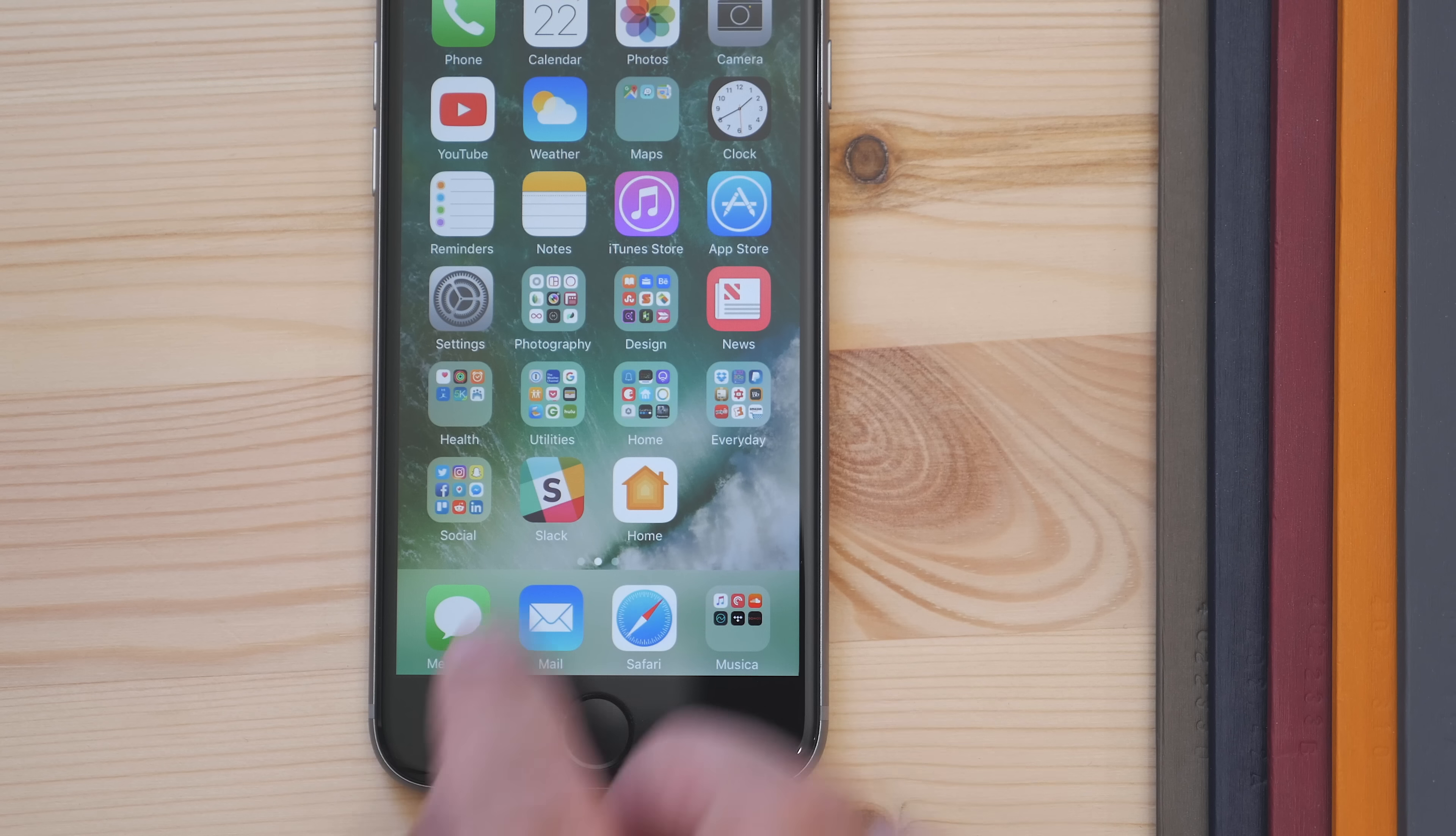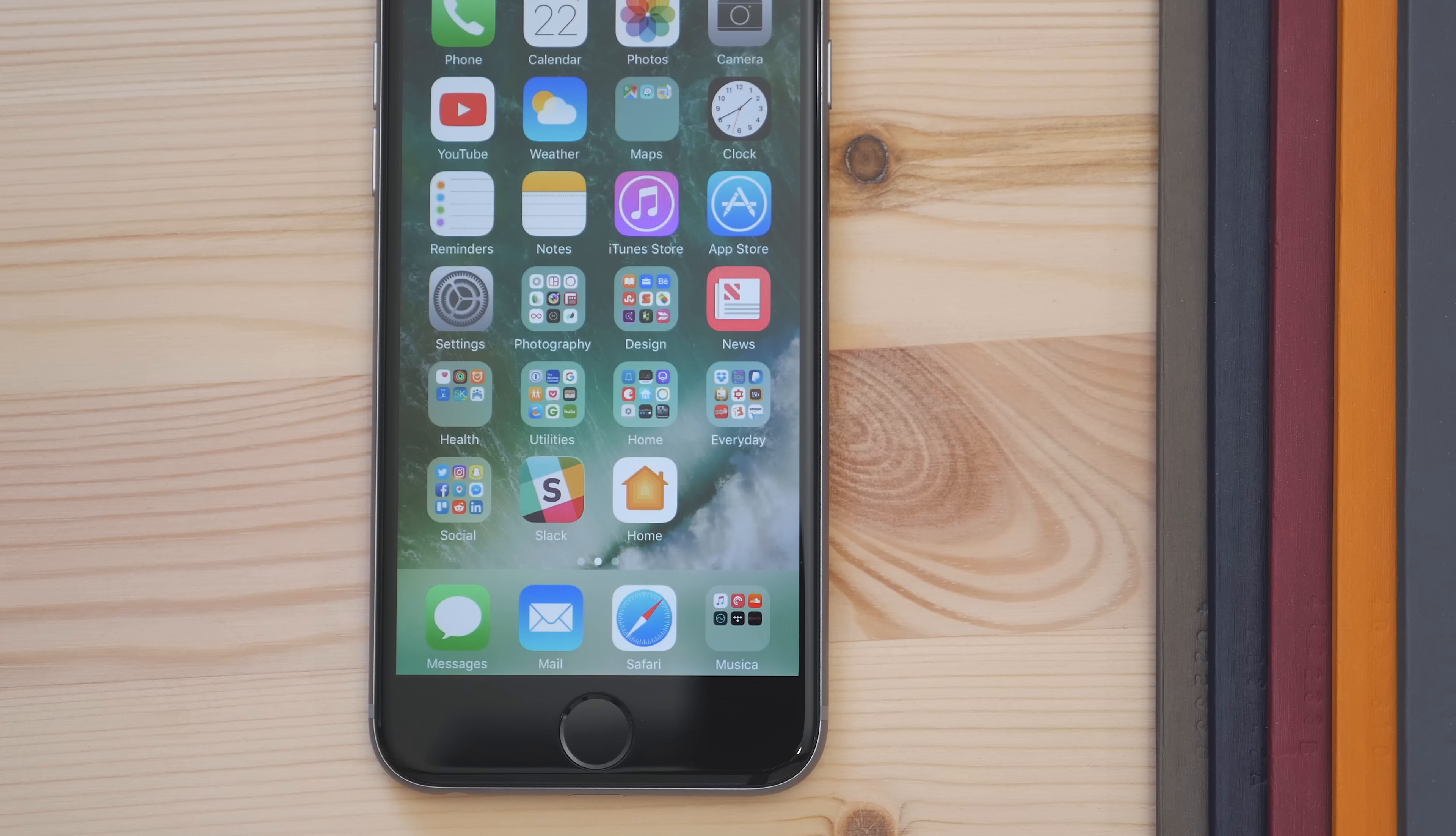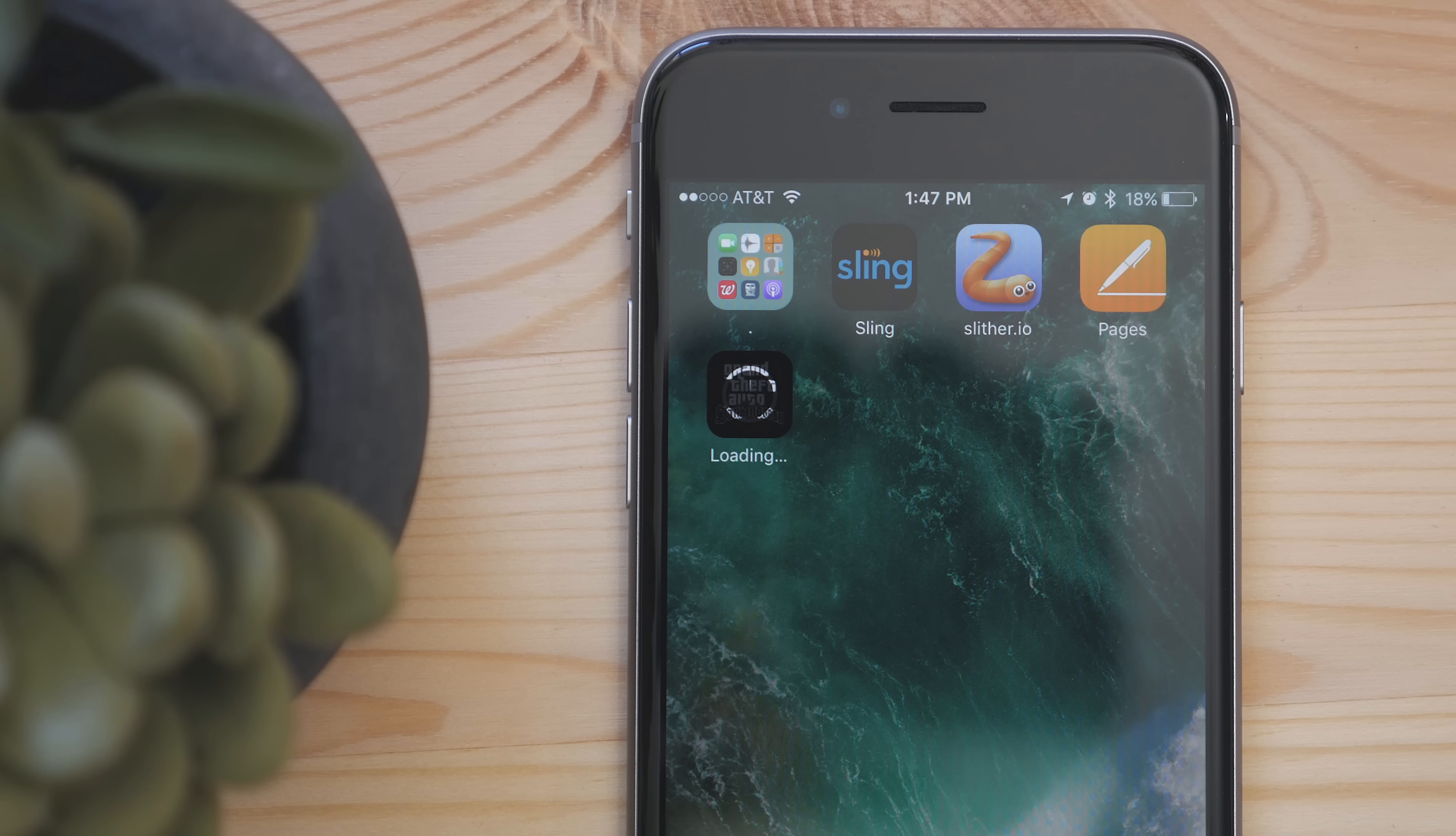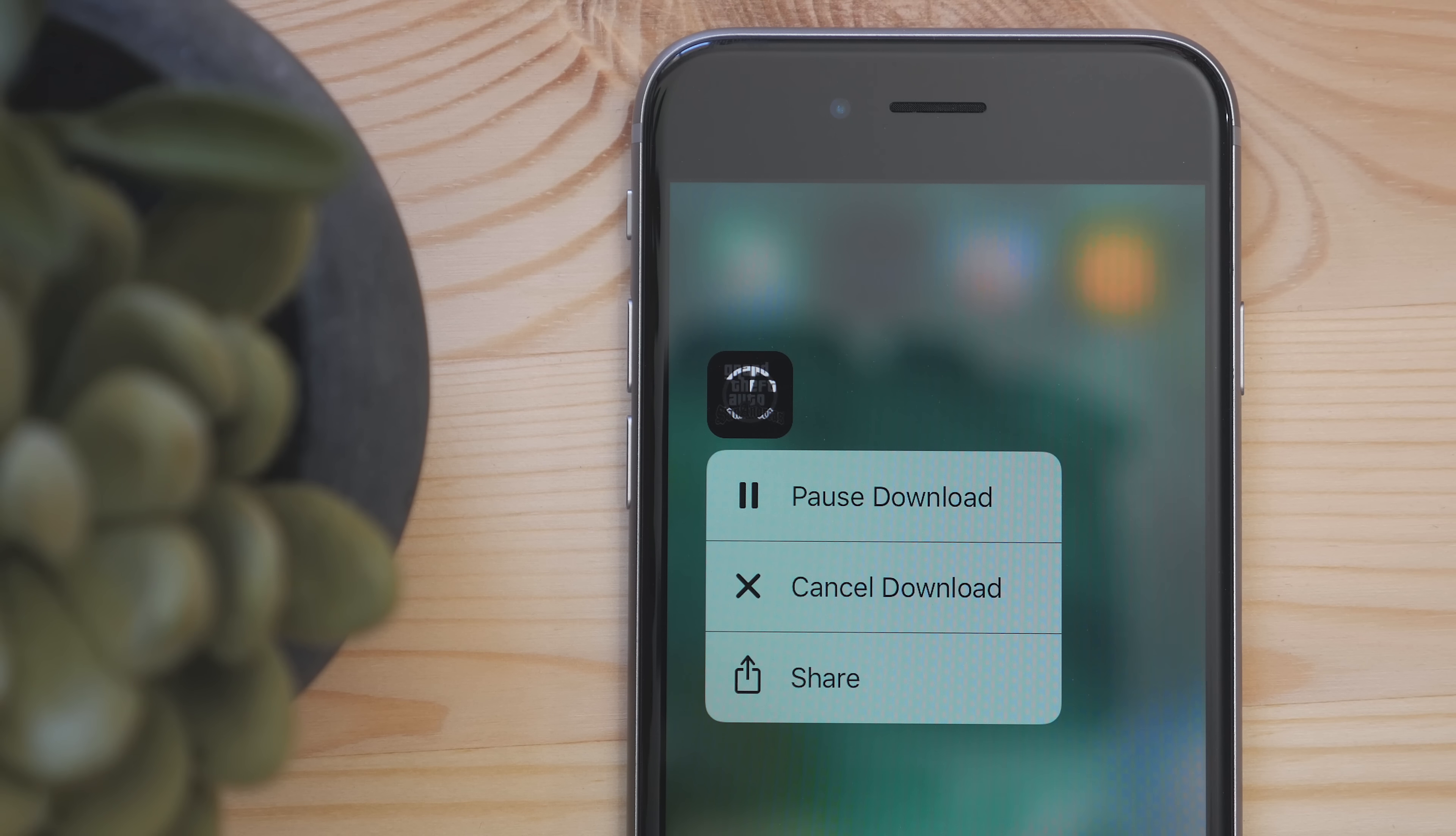There's also a new option to share, and this sends a link to the app in the App Store so you can download it. When you are downloading an app, another use for 3D Touch is to press on the downloading app icon, and you get the option to either pause it or cancel the download.